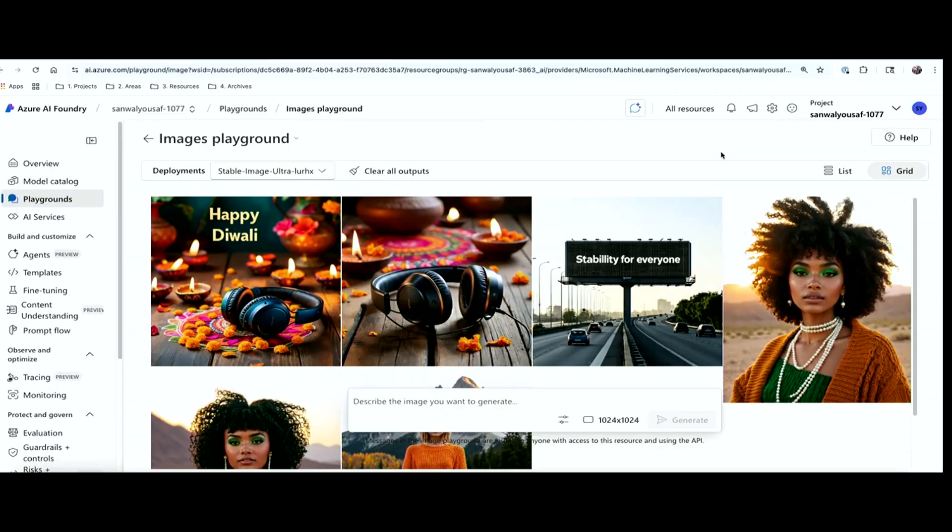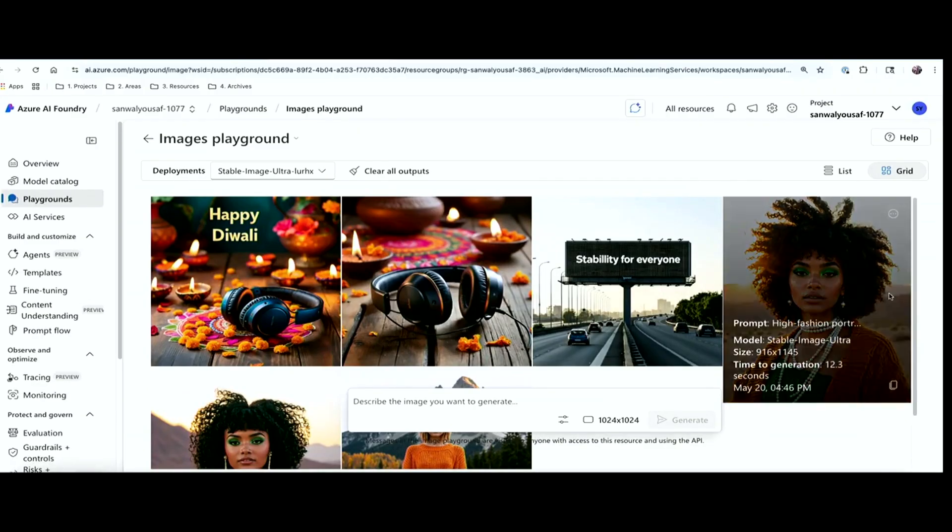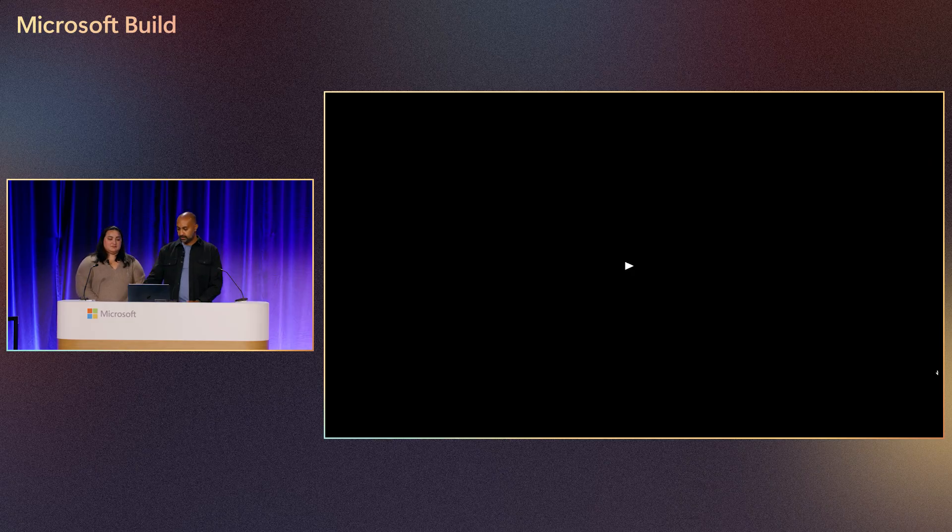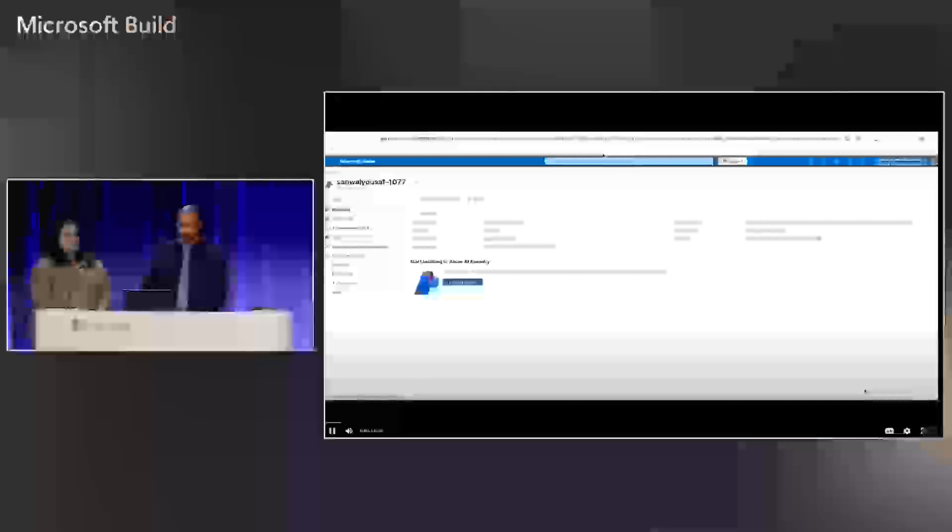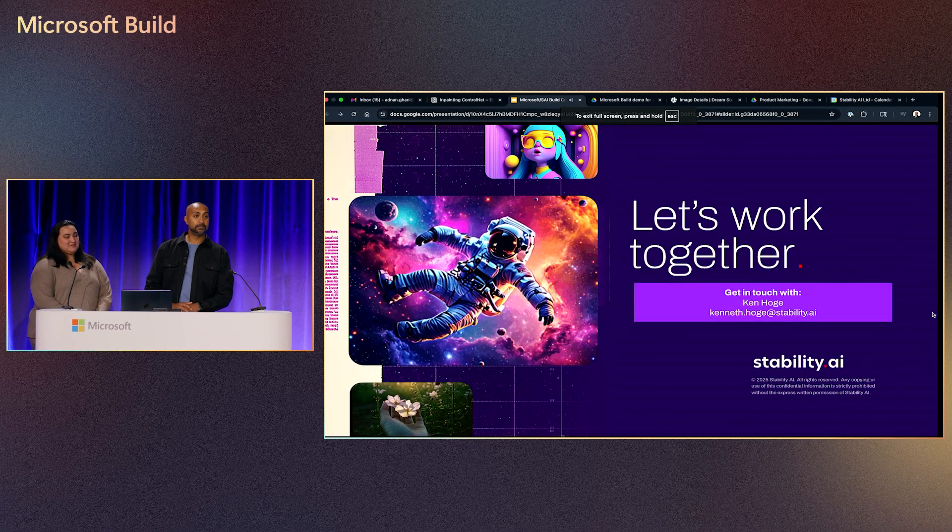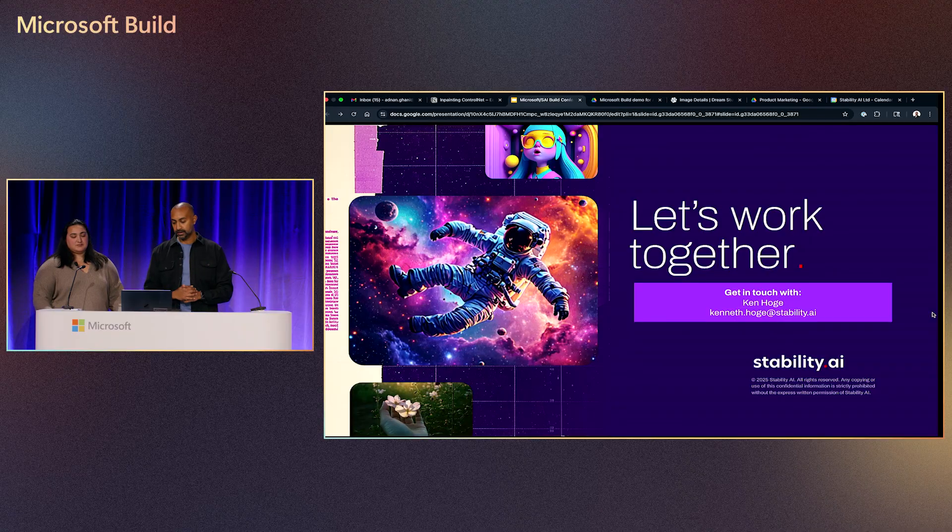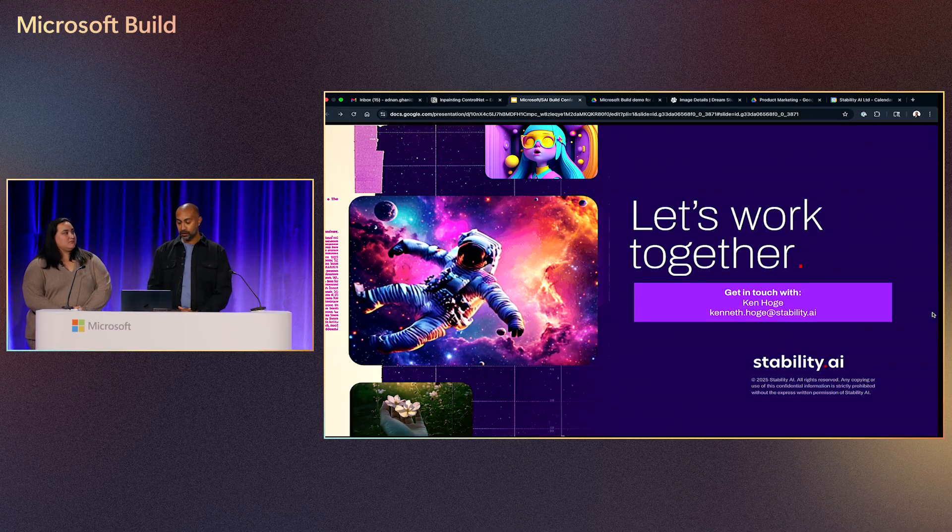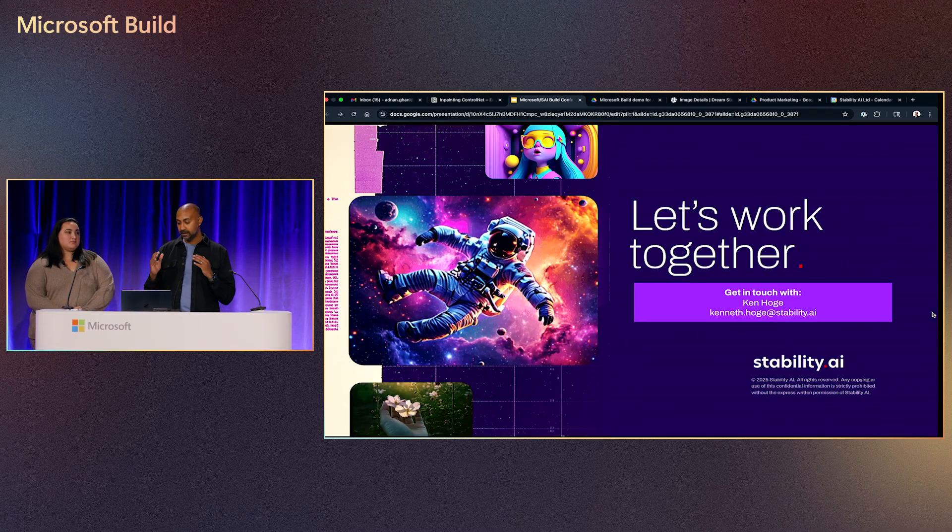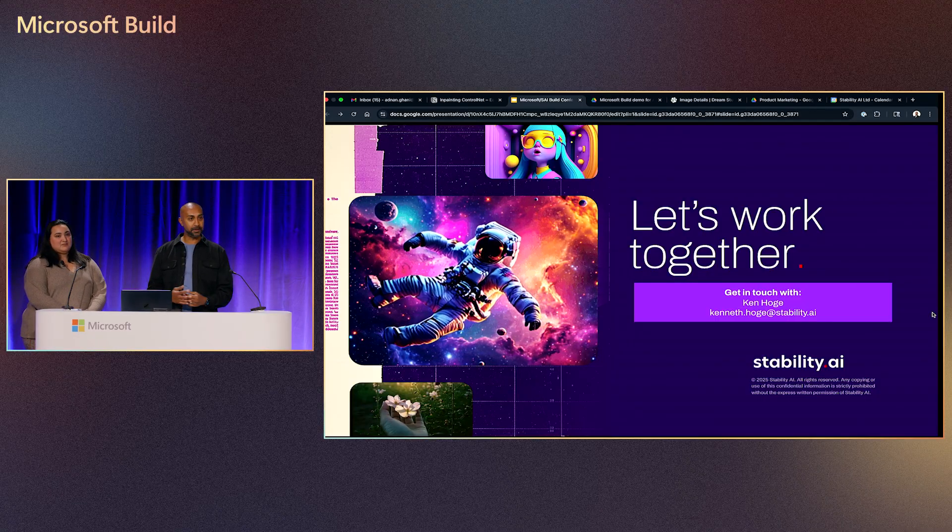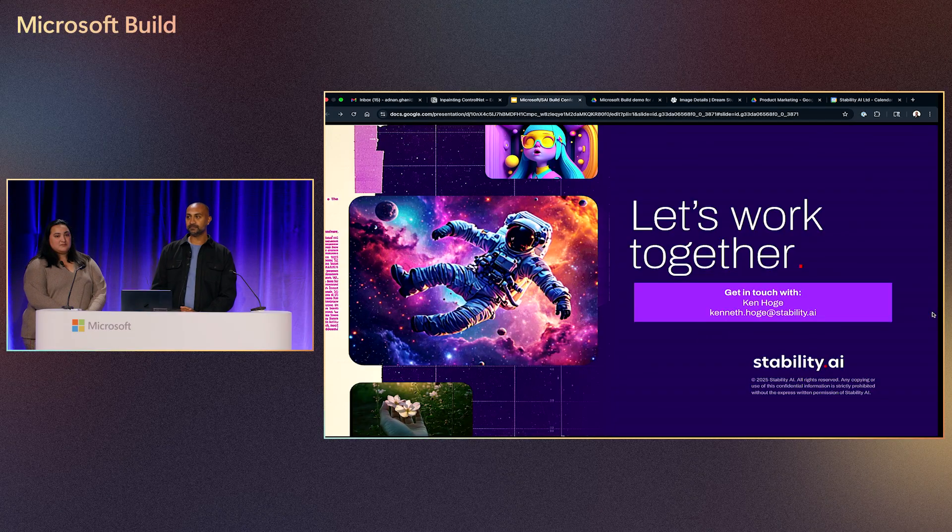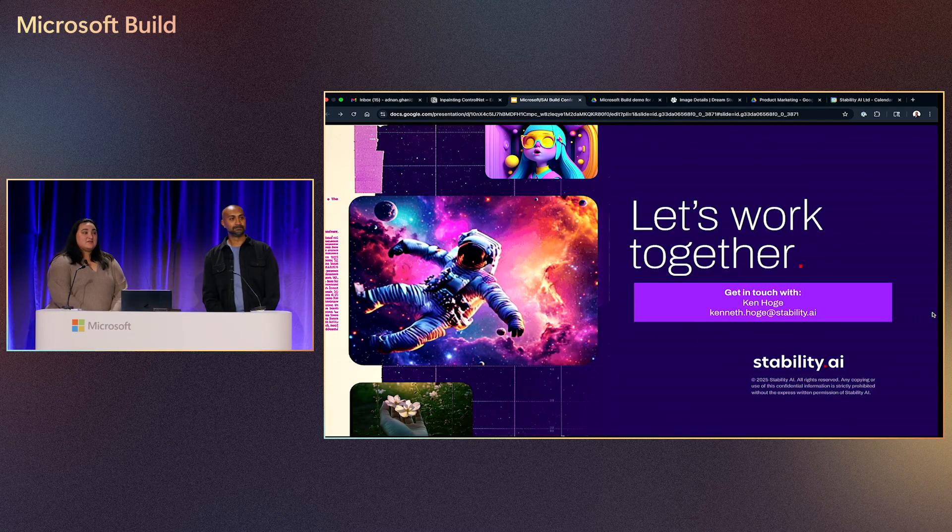And that's all it took is basically deploying 3.5 large or ultra into your resource group, and then just using the image playground to generate these images. Excellent. So that is actually invoking our API, which is hosted on Azure here. And all of the API documentation is under the consumption section there. So that is all for my demo. And if you want to get in touch with us, contact Ken Hodge here. His email is on our team. And I'll open it up to any questions you may have.